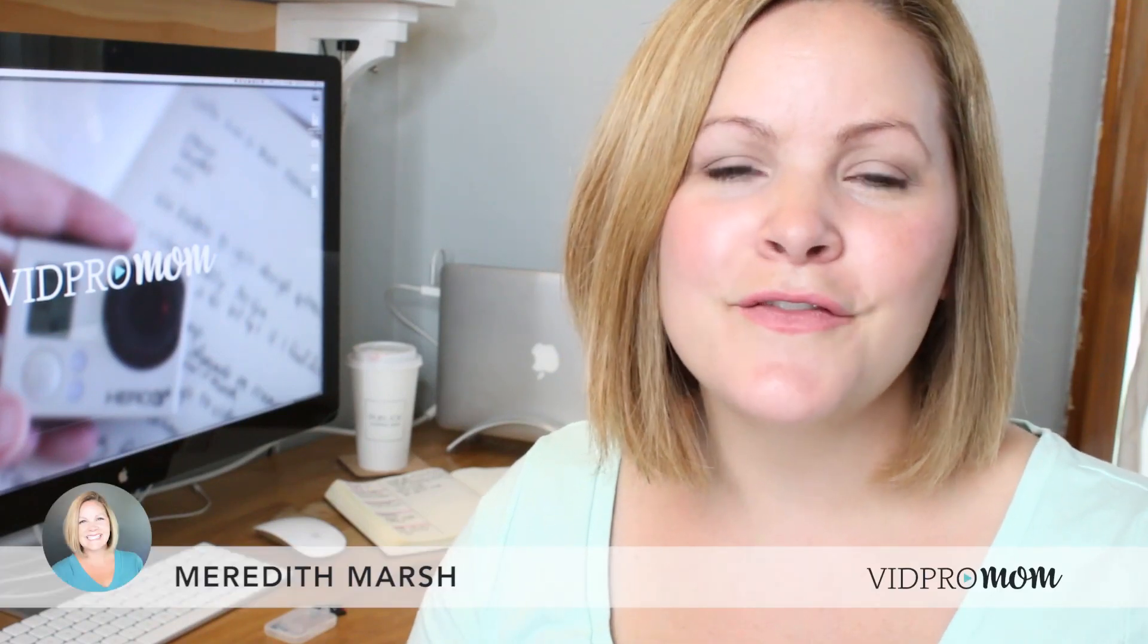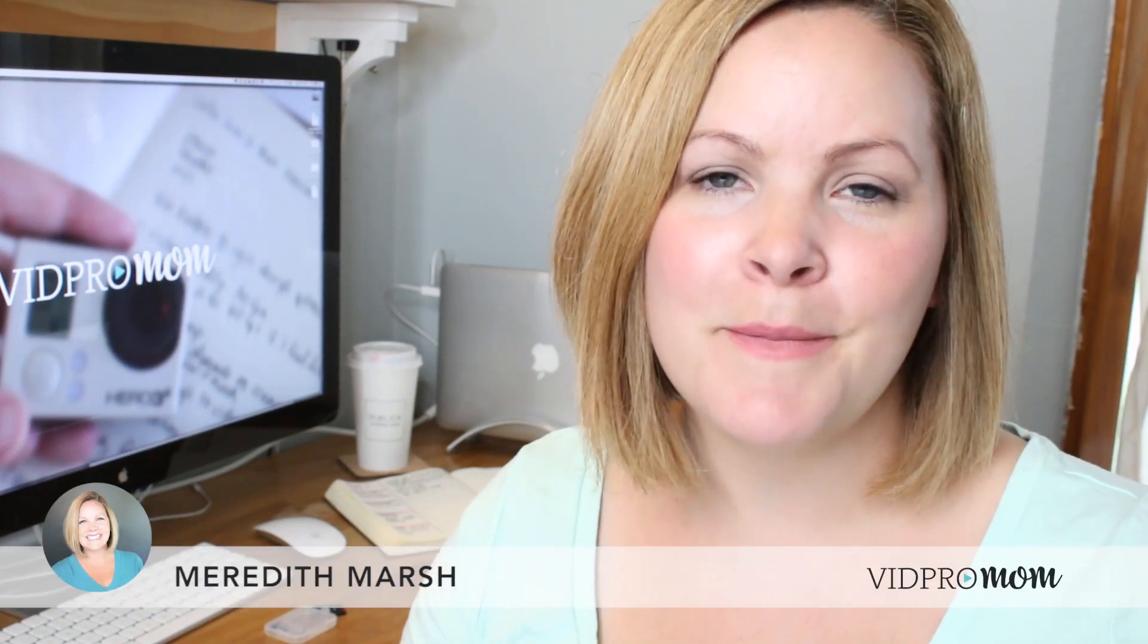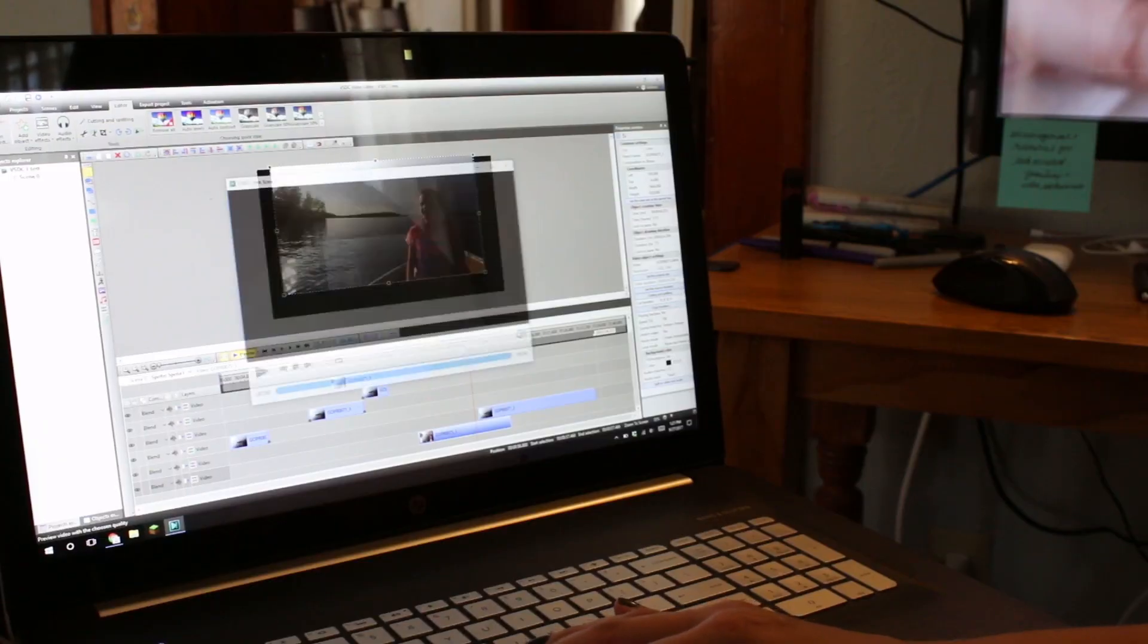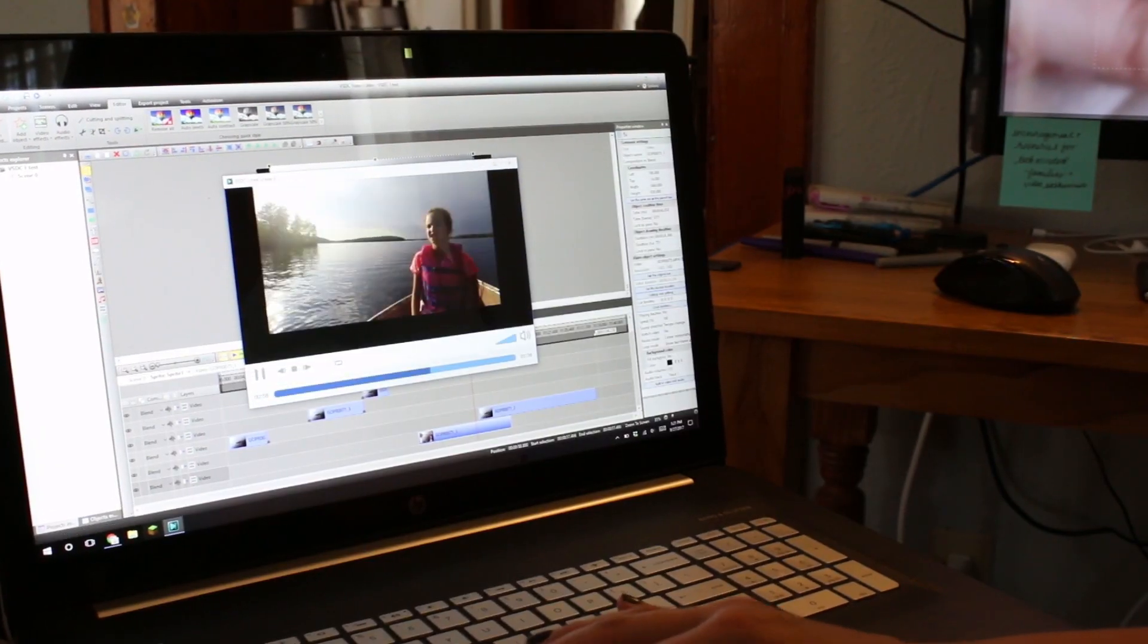Hey, it's Meredith again from vidpromom.com and this is my final video in my series on how to get started using VSDC for your video editing. I actually partnered with VSDC to help get you up to speed on this free platform for editing your GoPro videos.